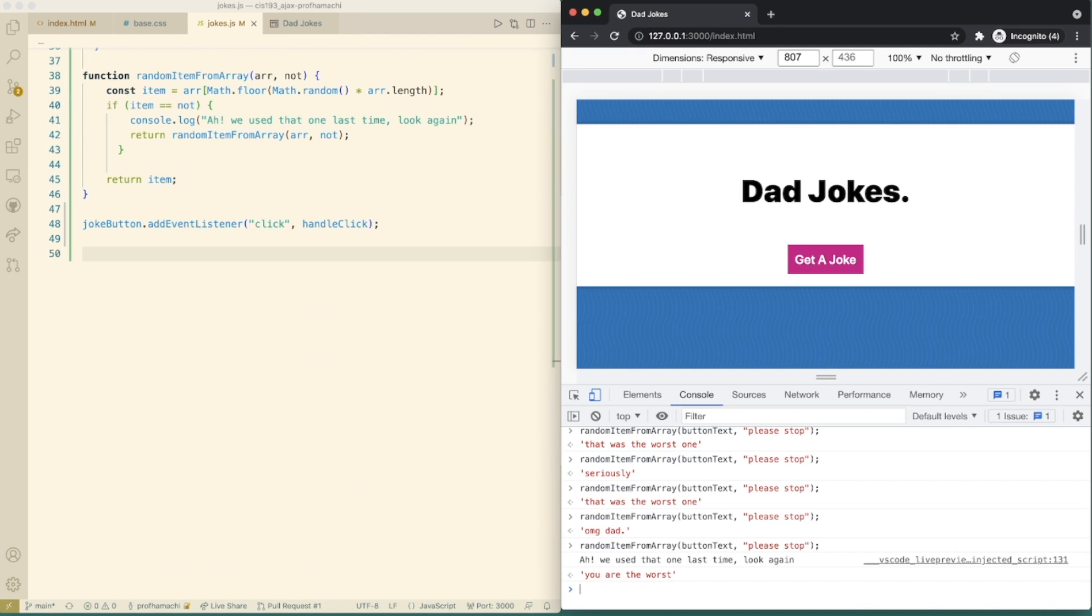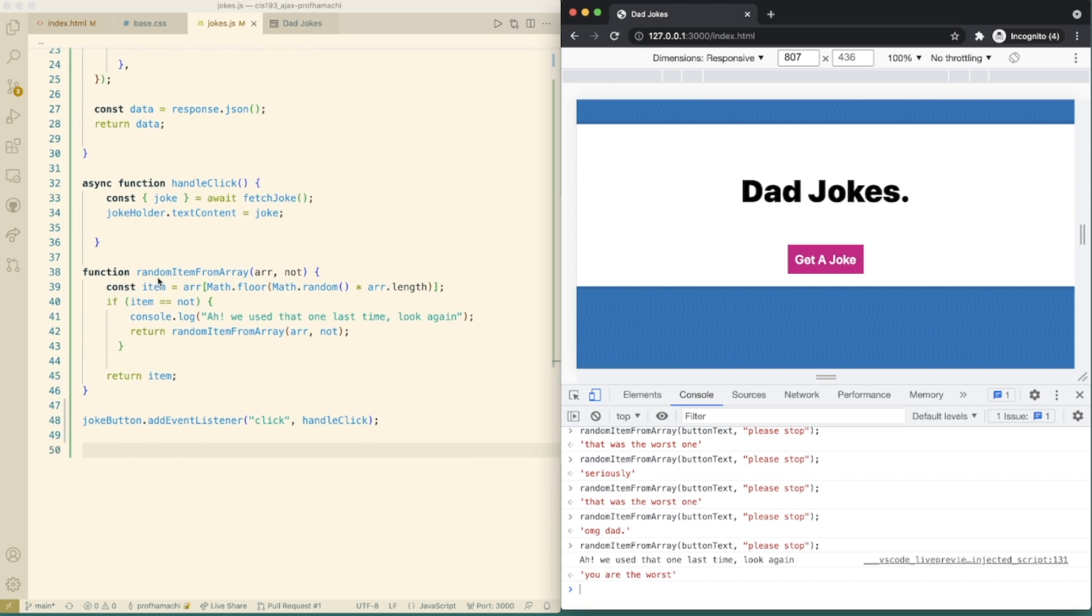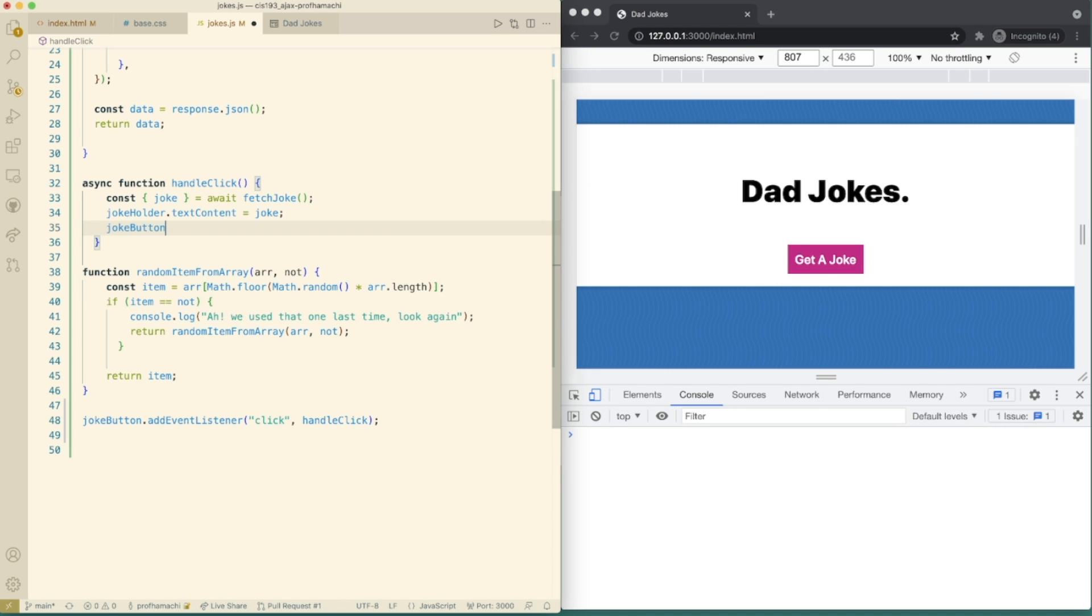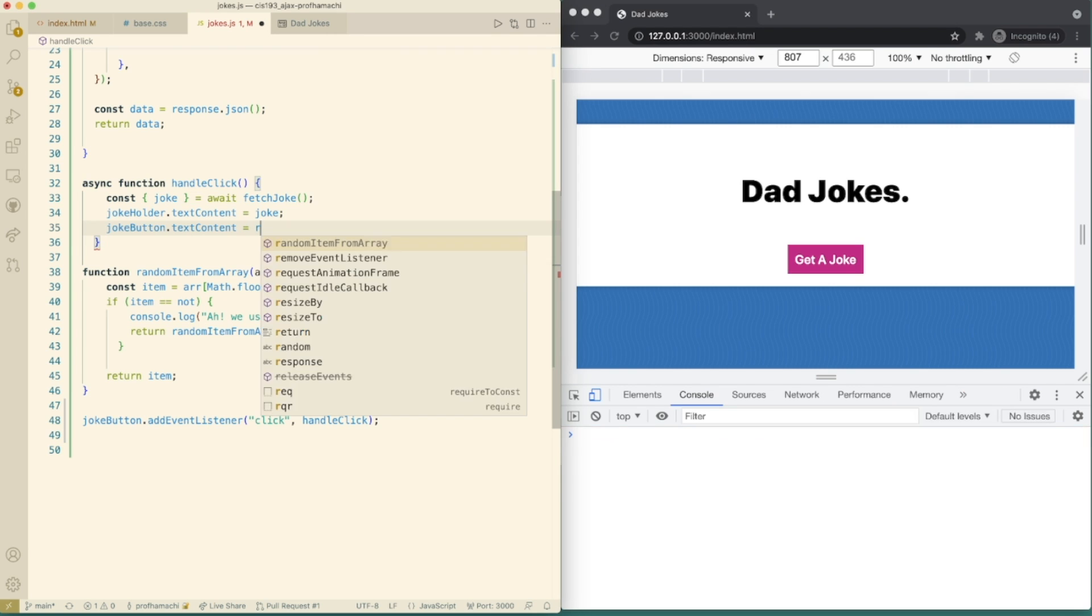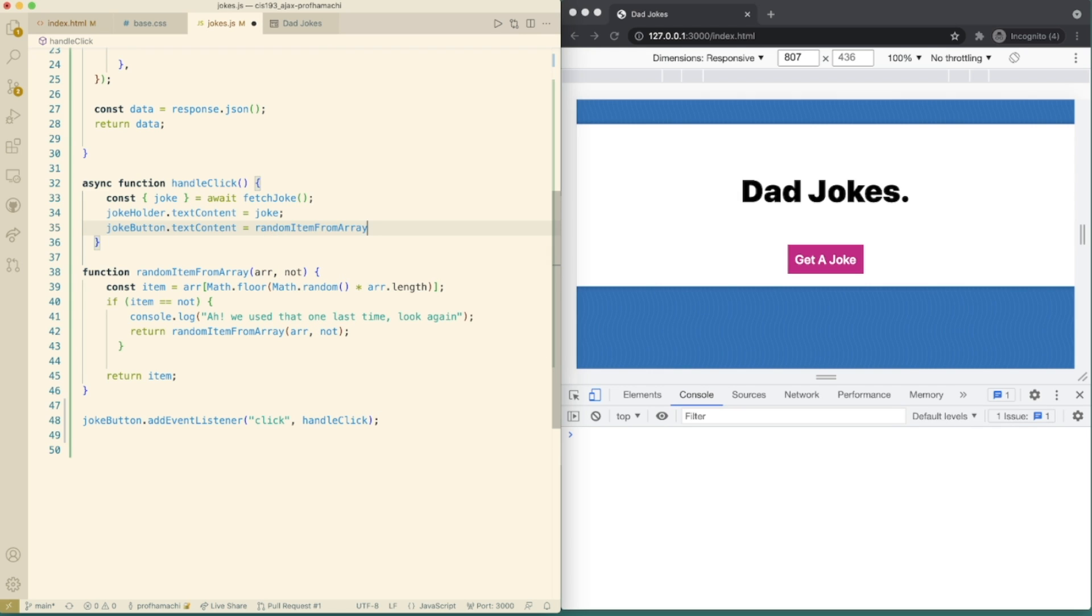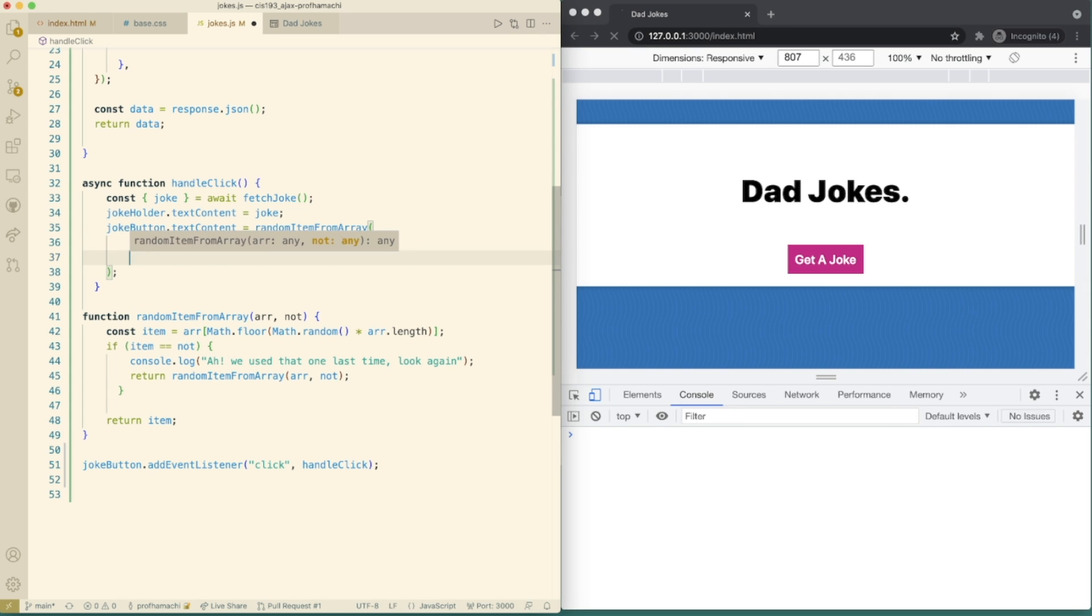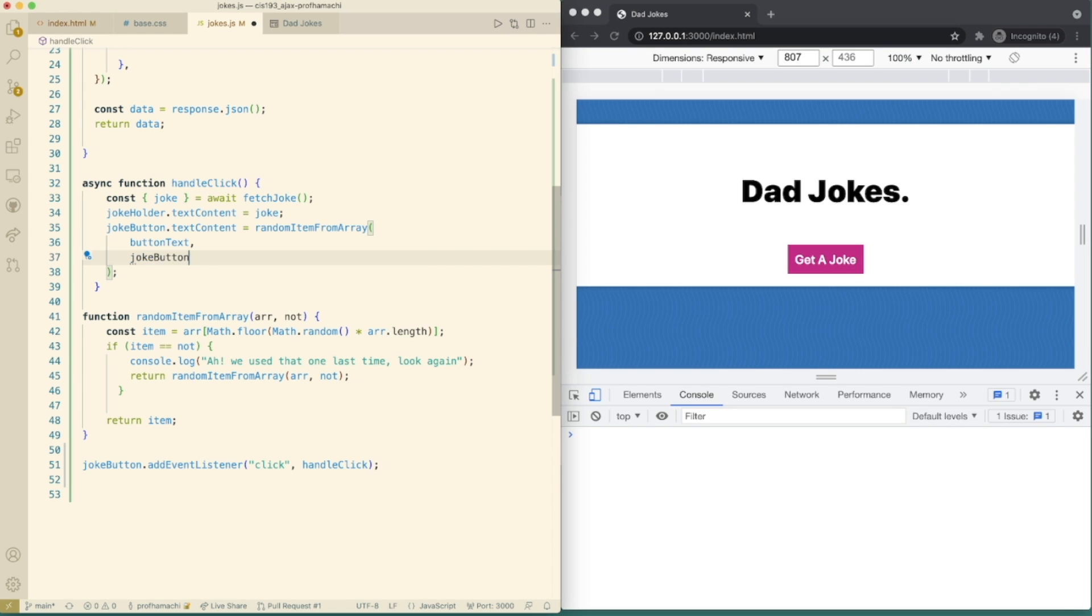So now we can do this with our handle click. So with our handle click here, so we can do a joke button. Joke button text content. It's going to be random item from array. And then random item from array, we are going to pass in here the button text and the joke button text content.